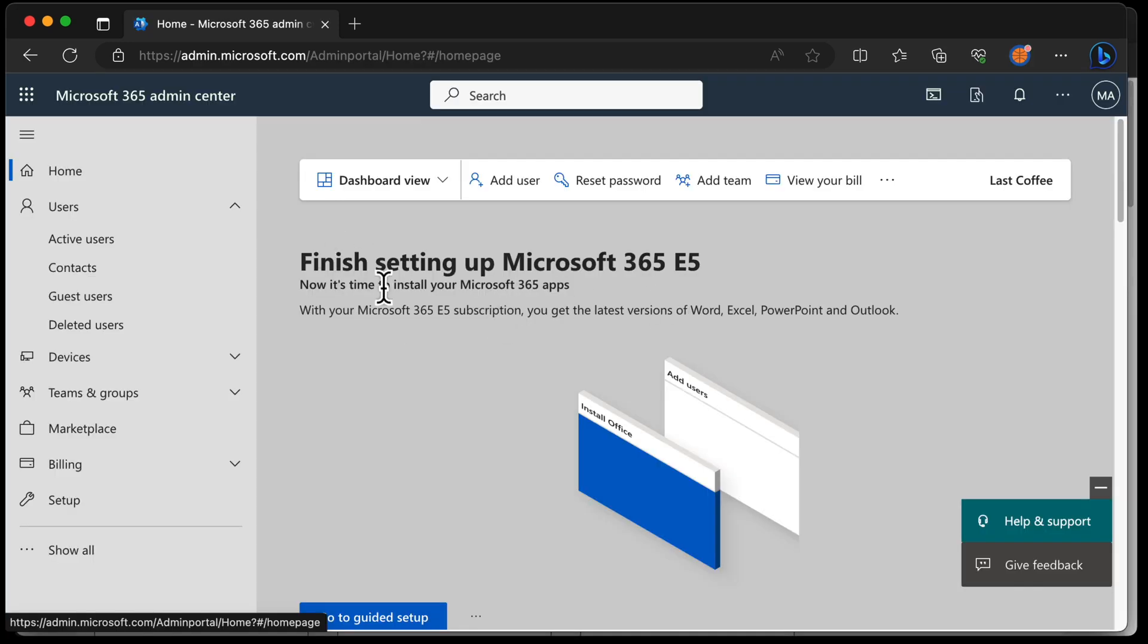And once you get to the admin portal, we can see that it says finish setting up Microsoft 365 E5 to get the latest out of this product. So that's pretty much us set up with a tenant. Now let's take a look at how we can get to Intune from here.